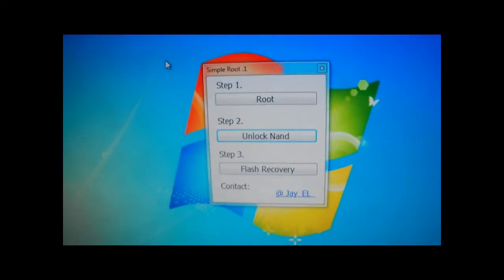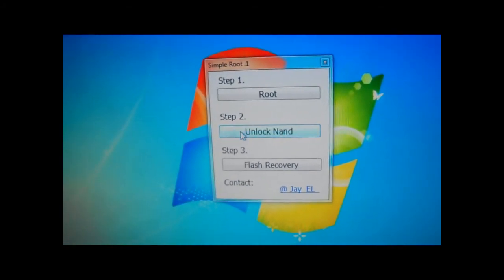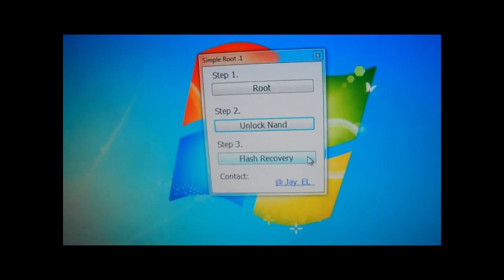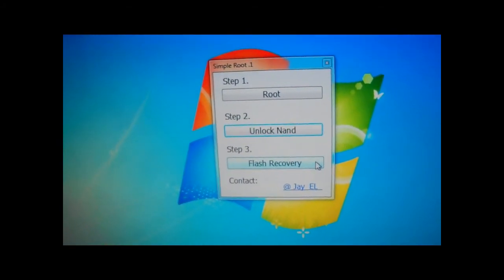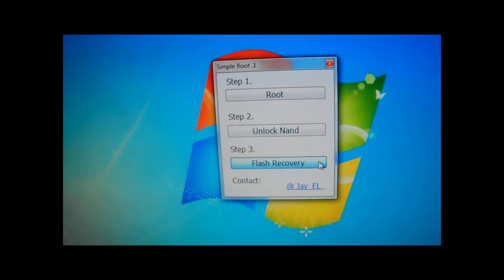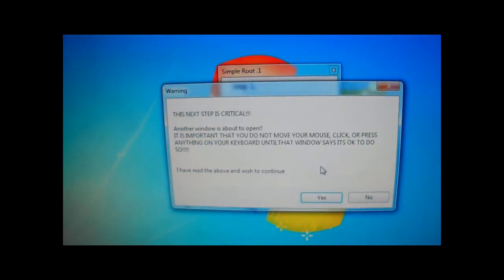Now, for the final step, we're going to hit flash recovery. Try to get this over before my battery dies out again. Flash recovery.